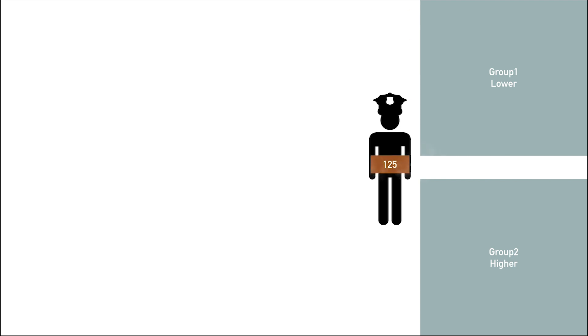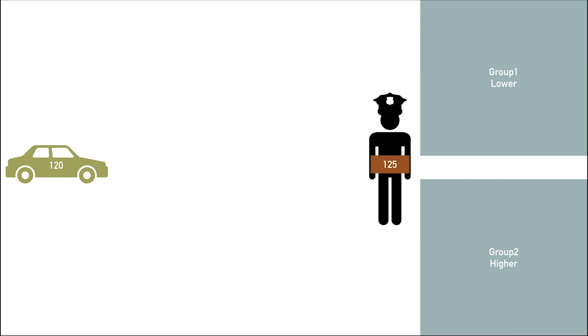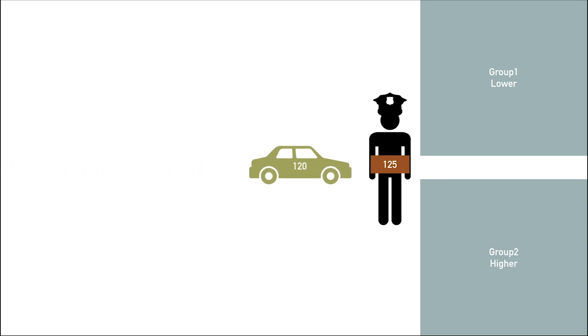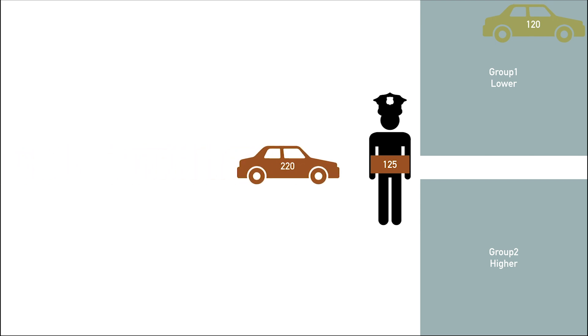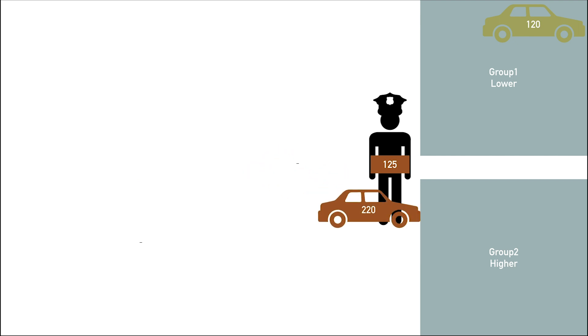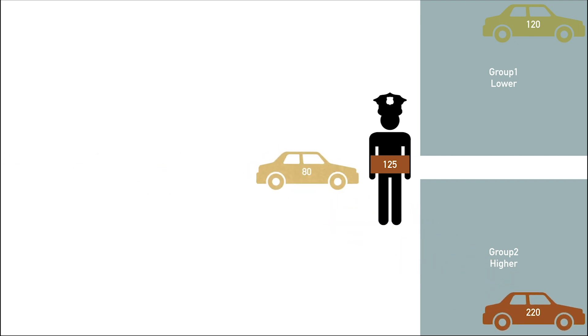So now every time a car comes along, which represents a pixel, the police officer is going to check what value that pixel or car has. So in this case it's 120. So that means it's below our threshold value. That means that car is going into the lower group. Now the next car comes along and that car has a value of 220, which is higher than our threshold value, which means it goes into the higher group.